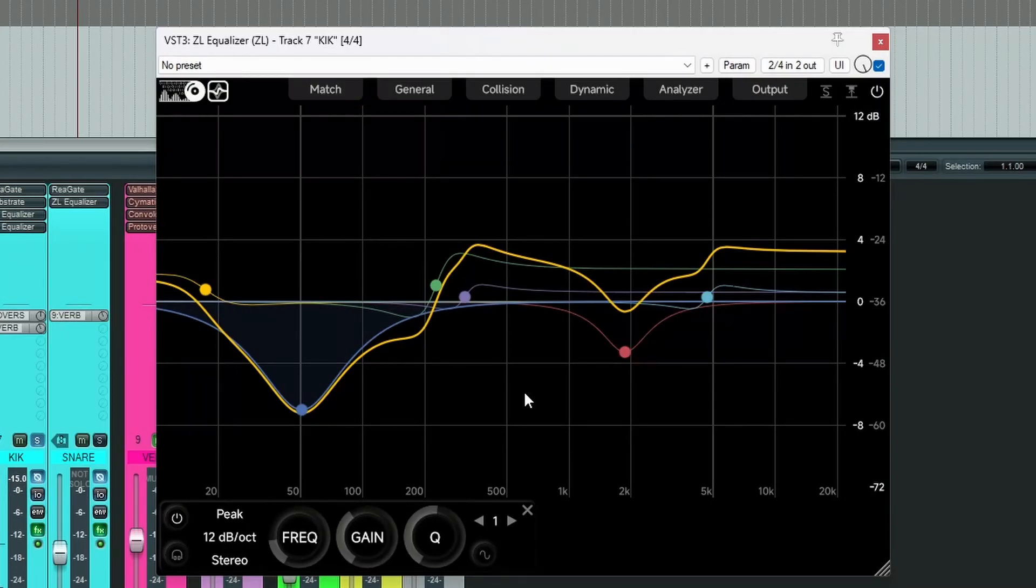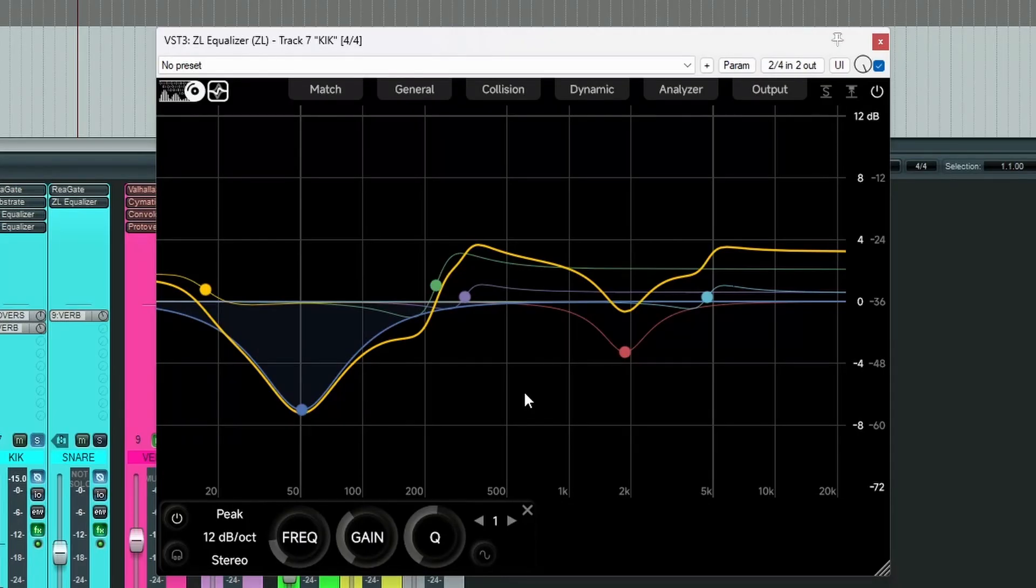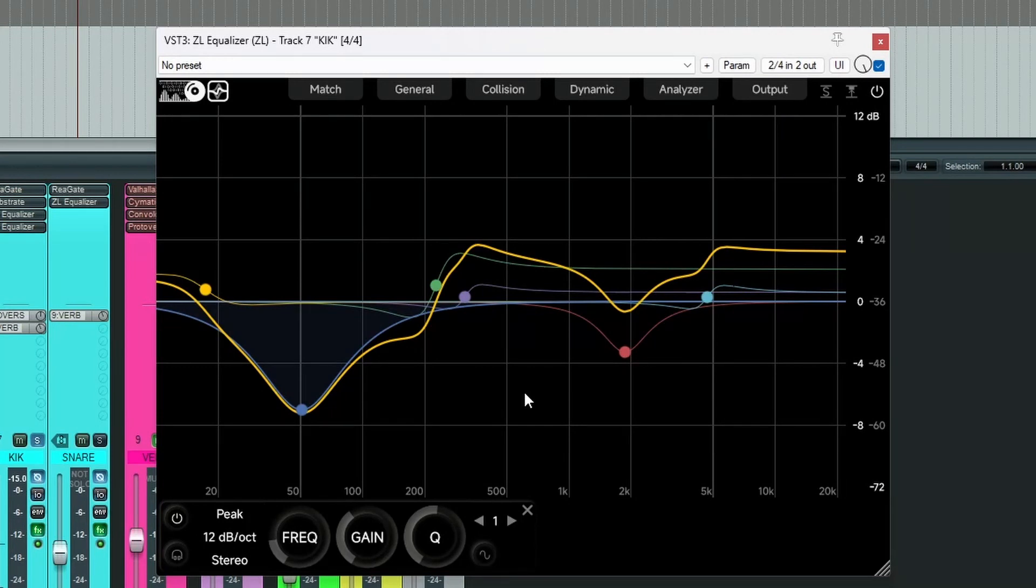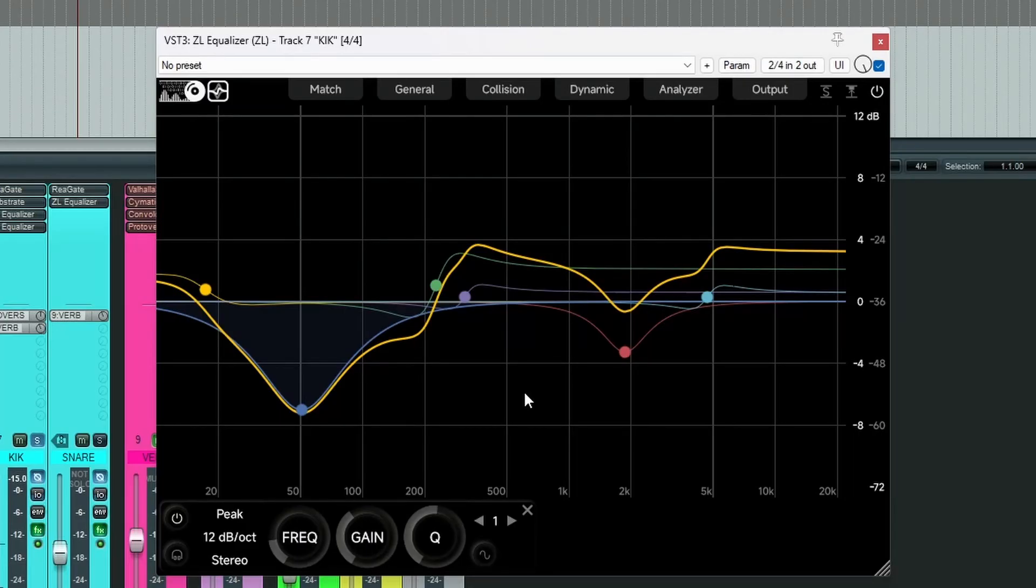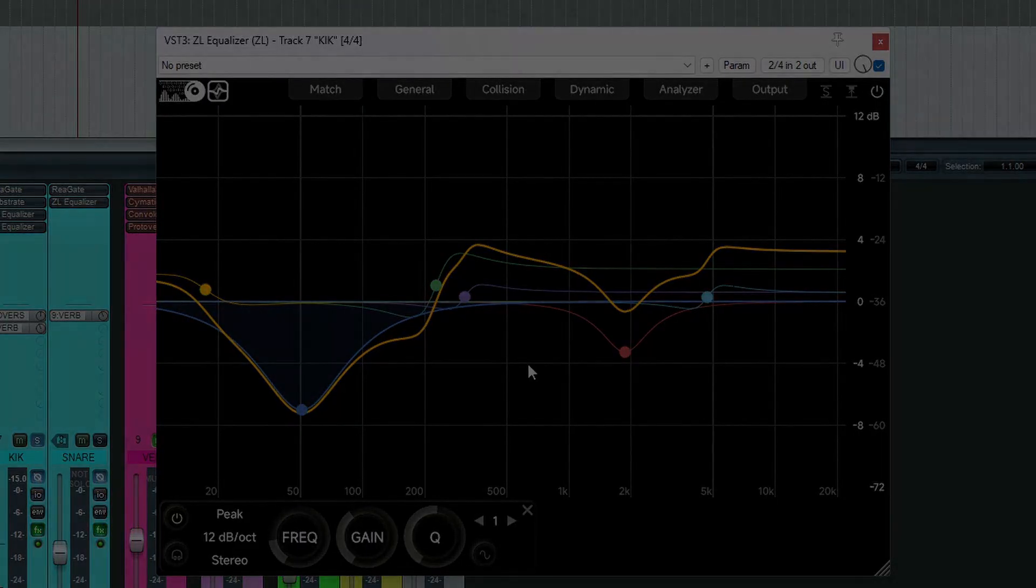So what can you use this for? Well, you could copy this onto your bass track and use it as a starting point to help fit your kick and your bass together. Or if you've got two guitars in your song that are clashing, make an inverse curve from one and apply it to the other. And there you have it. Thank you for watching. I'll see you next time.